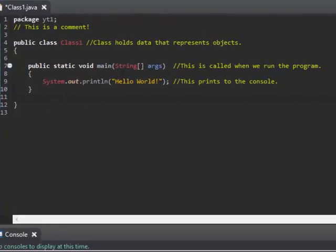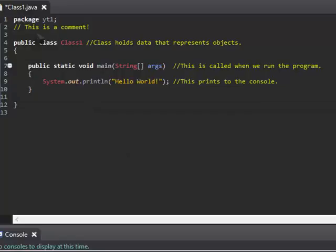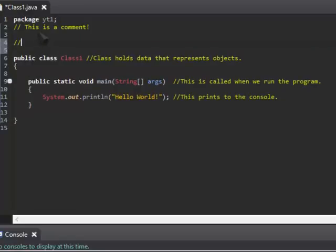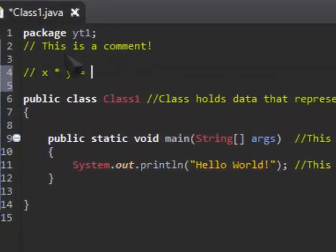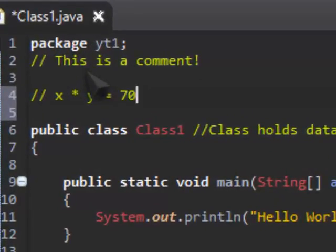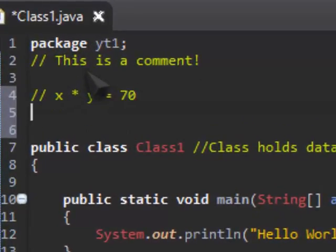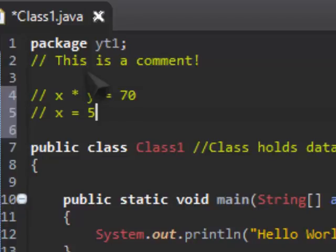Today we're going to do variables. Variables are effectively—just remember back to school when you did algebra. So you might have x times y is equal to 70, and then x equals 5, so you'd have to work out how much y is. In this case, 14.